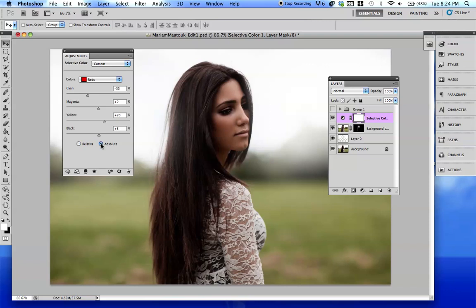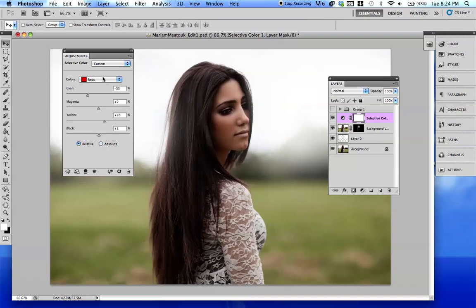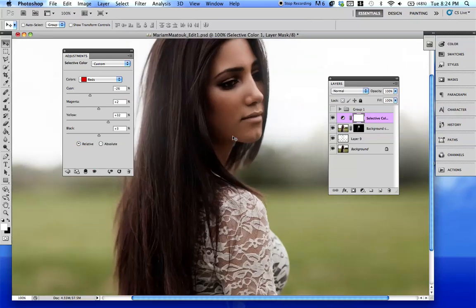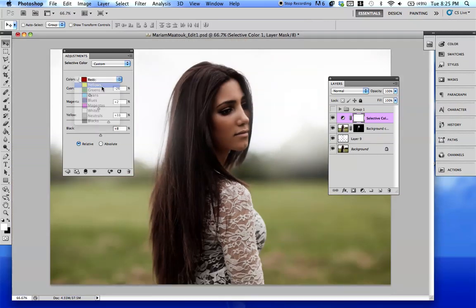You might wonder what Absolute is - I actually don't really use Absolute that often. I usually just keep it Relative. So let's just see what kind of looks nice. I'm going to go over to my yellows and play with that a little, and as you can see it's already making a huge difference in the background.